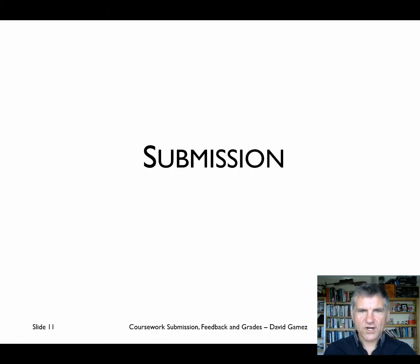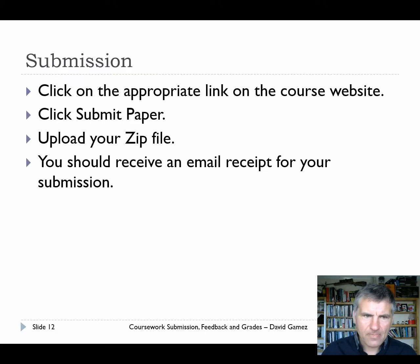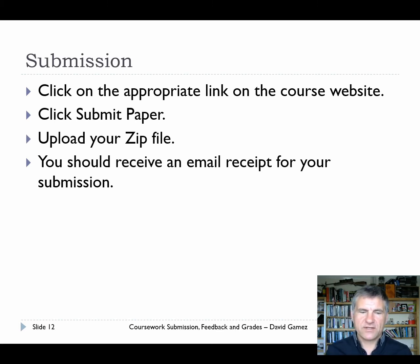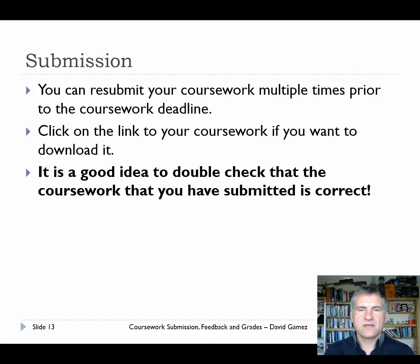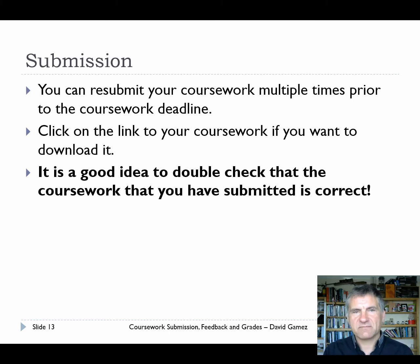Now we've got our zip file ready to submit. The next stage is to actually submit it on the course website. The course website has separate links for each of the coursework submissions. Click on the appropriate link, click 'submit paper', upload the zip file, and you should receive an email receipt for your submission. Prior to the deadline you can resubmit your coursework multiple times, though there might be a limit of about three or so. After the deadline you can make a submission but you can't make a resubmission.